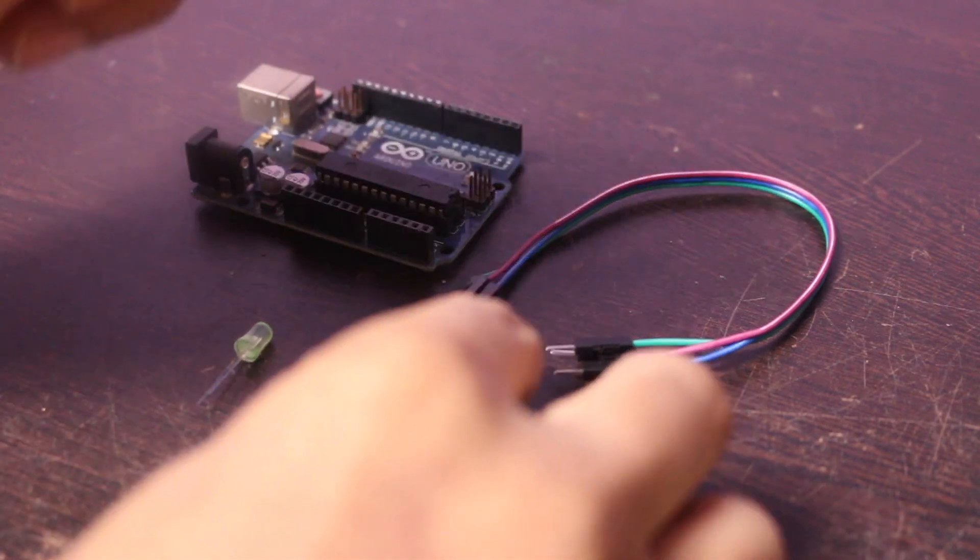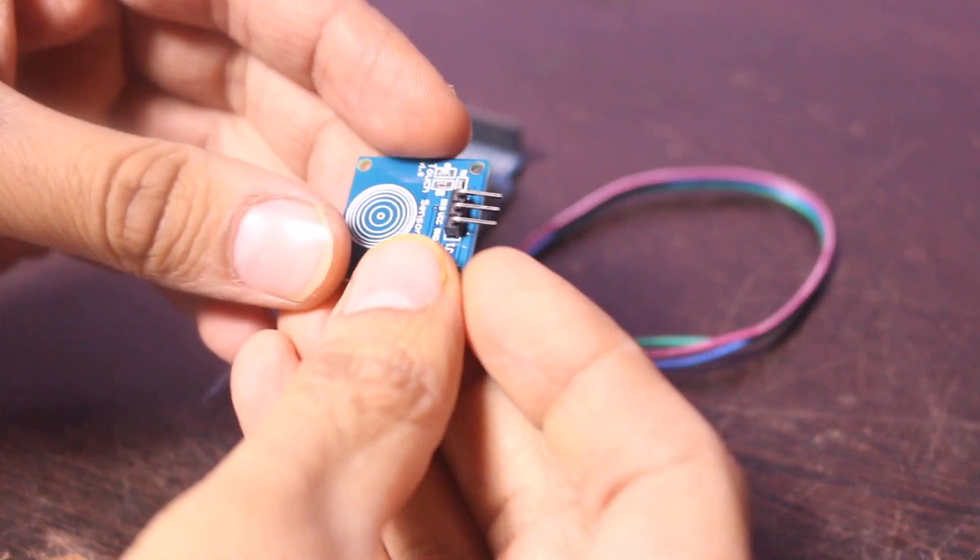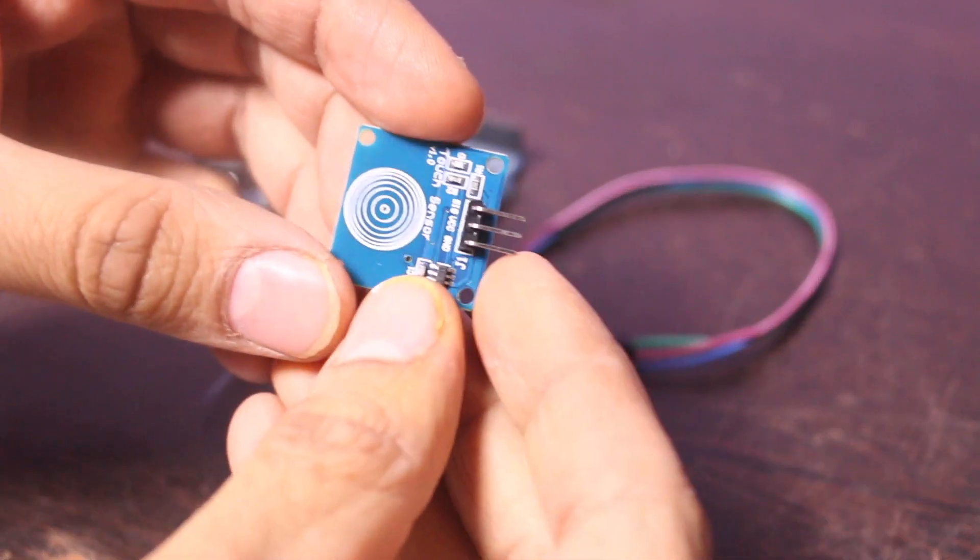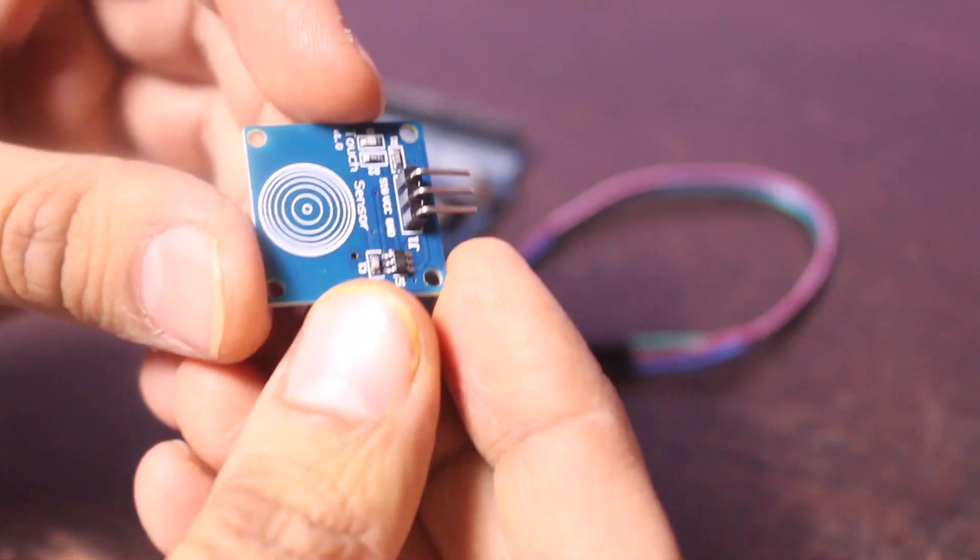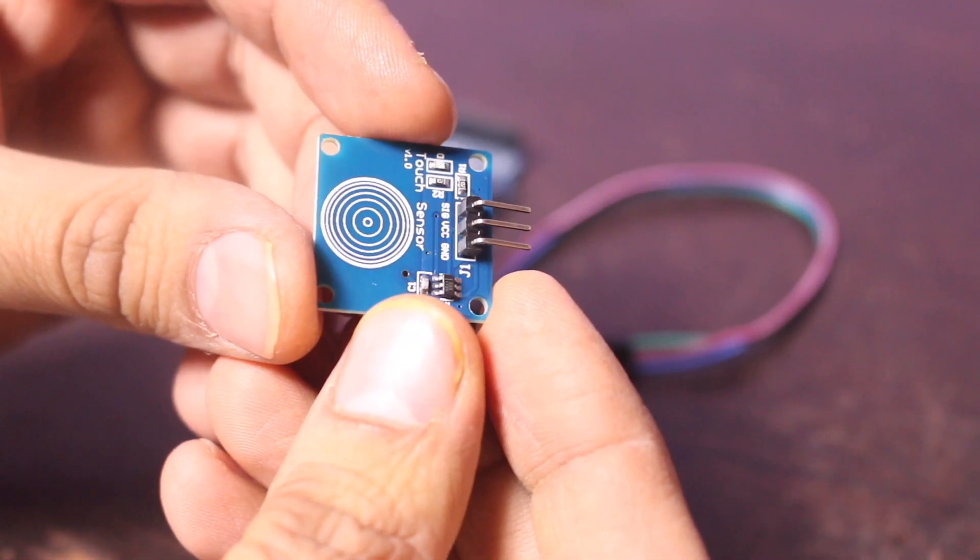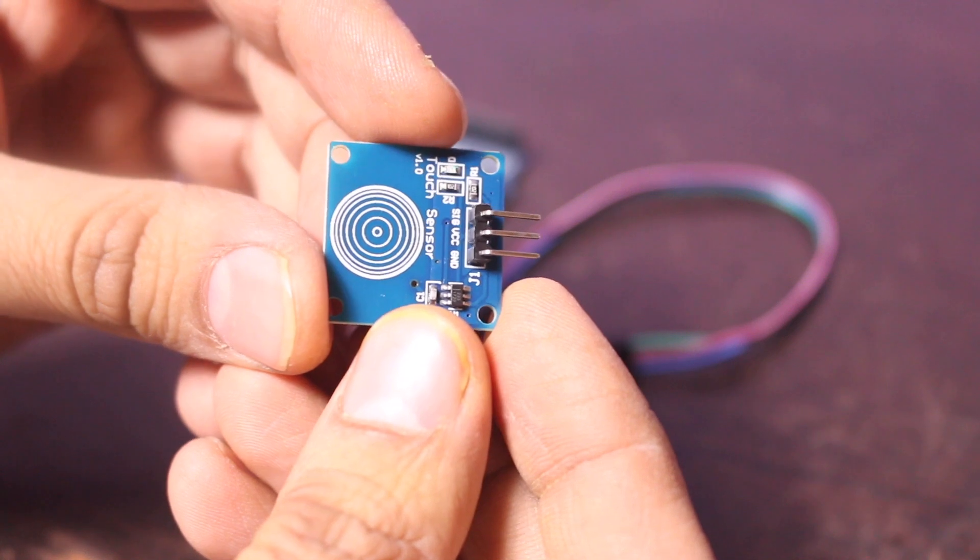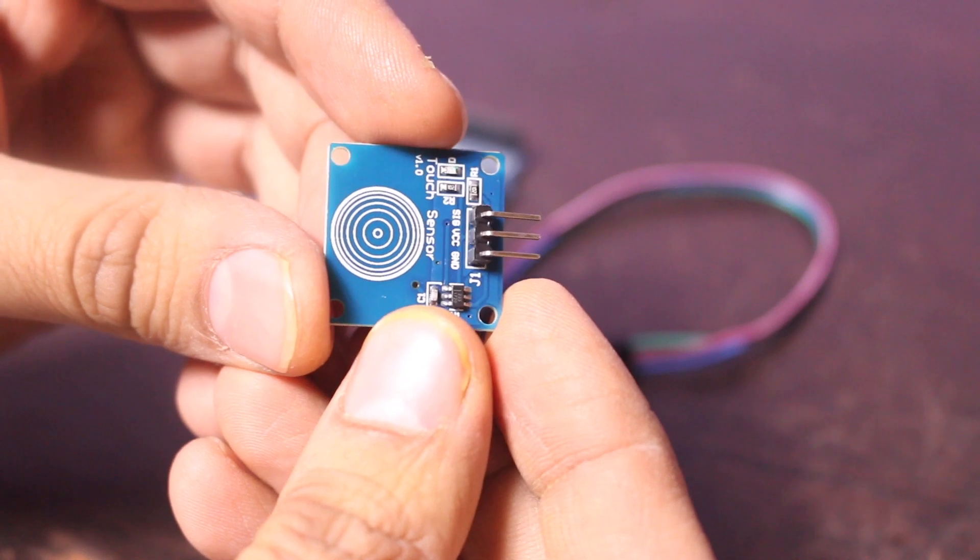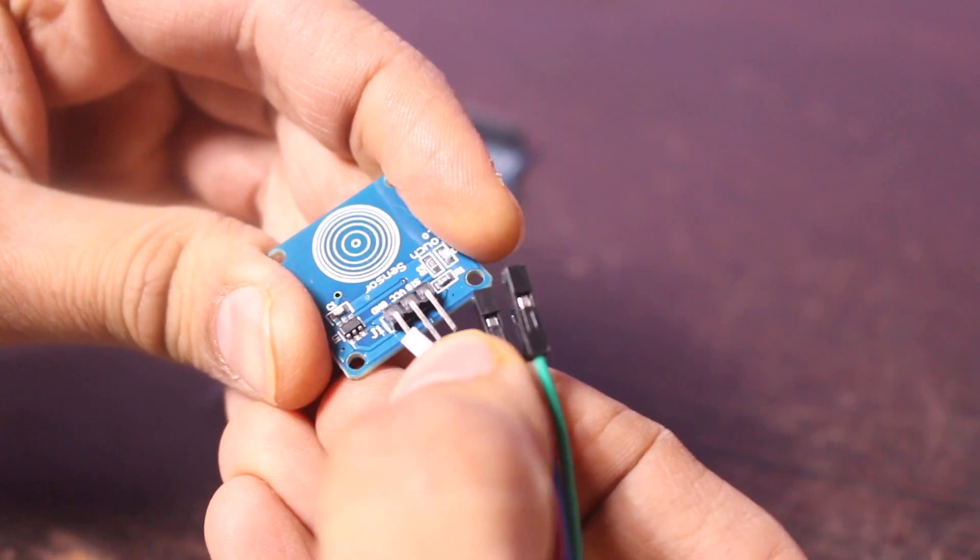Let's connect the touch sensor and LED with an Arduino. There are only three pins in this sensor: SIG, VCC, and ground.